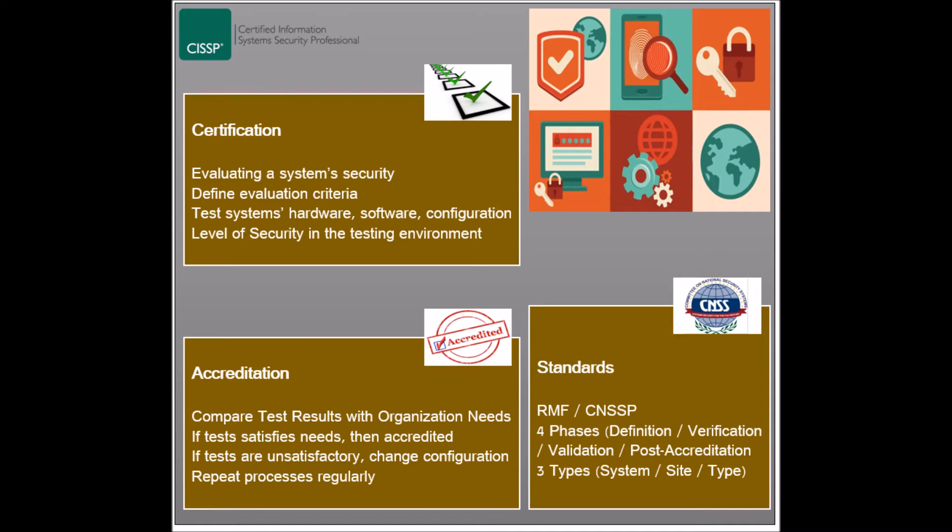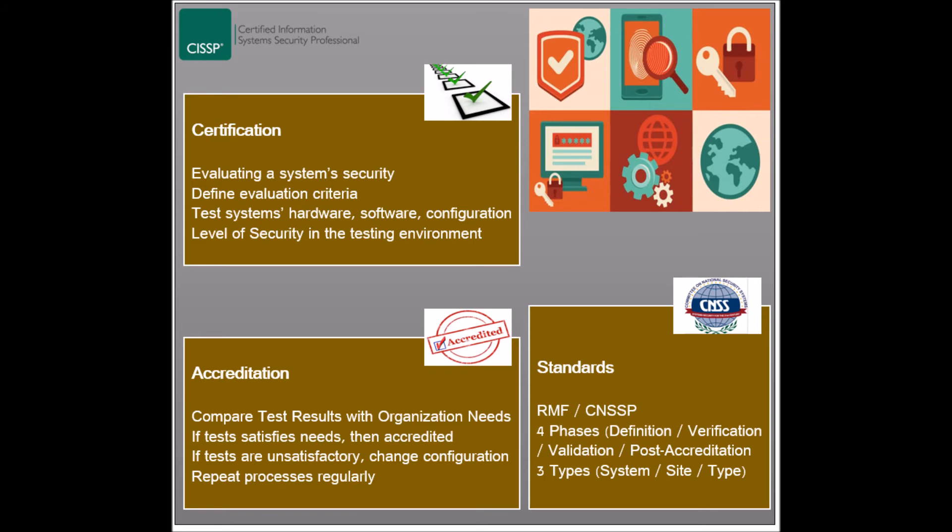The second phase, called Verification, includes the system development activities and the certification analysis. The third phase, called Validation, involves the certification evaluation of the integrated system and a recommendation to assist in the accreditation decision making.